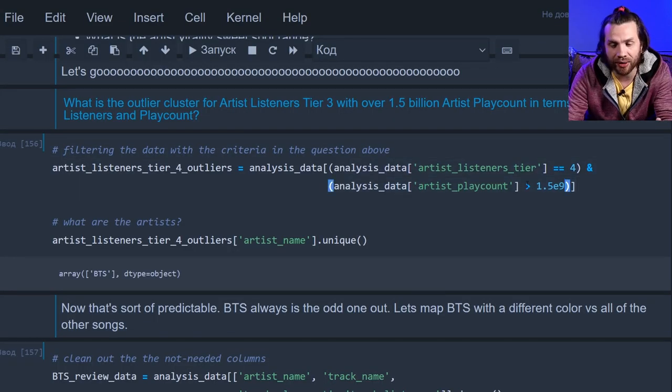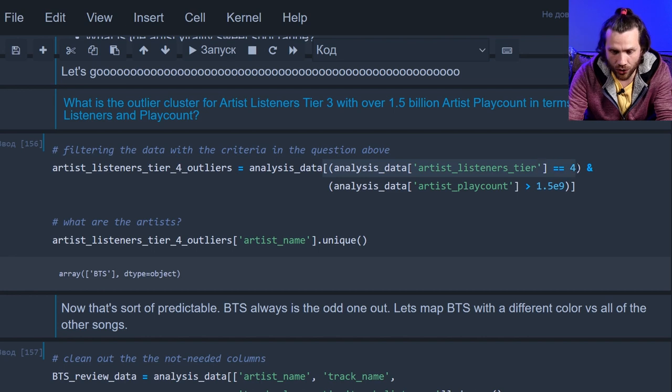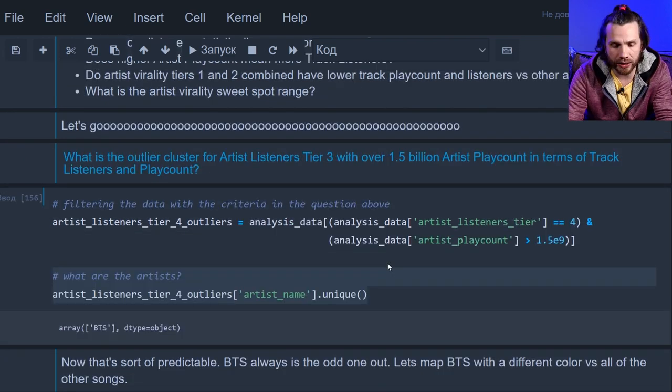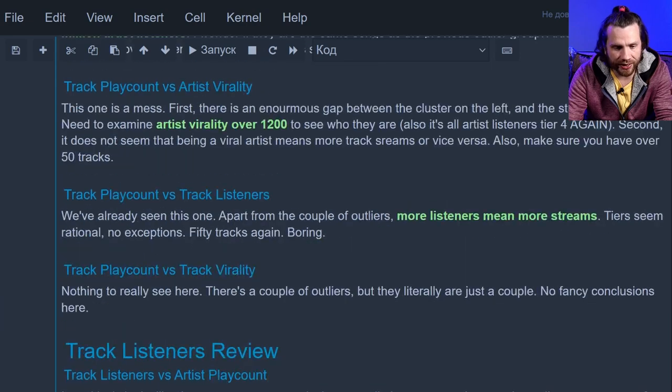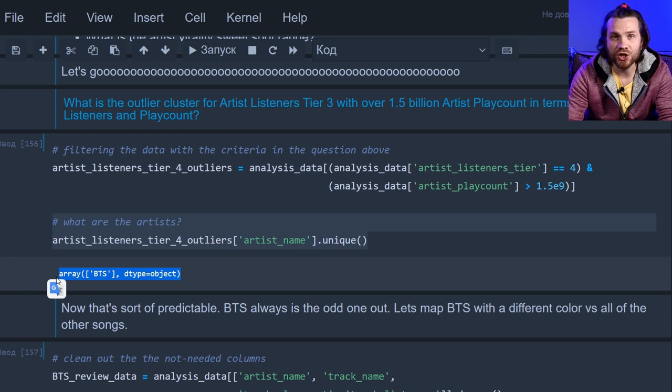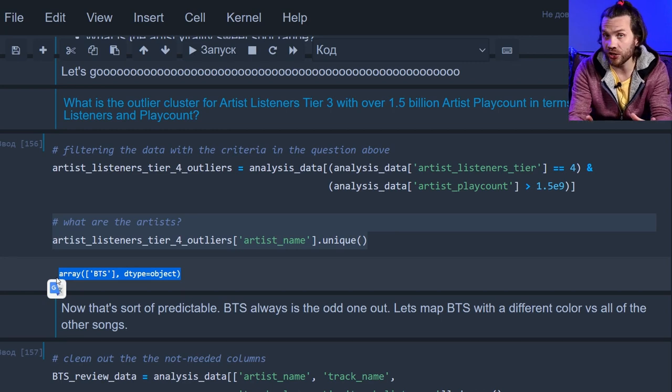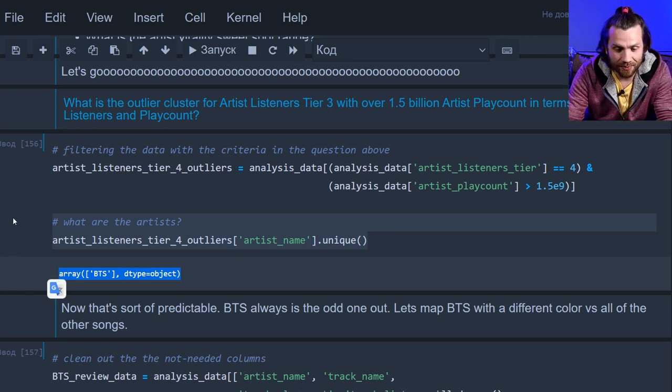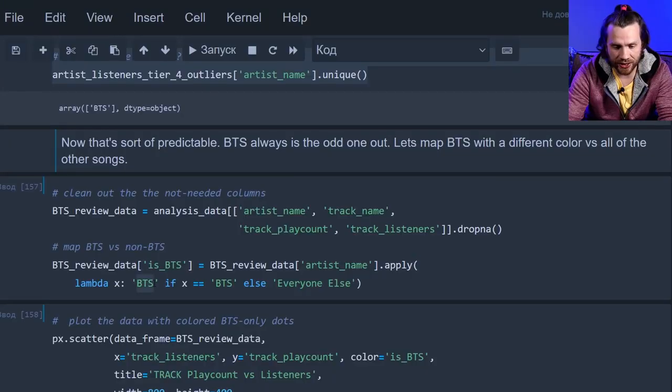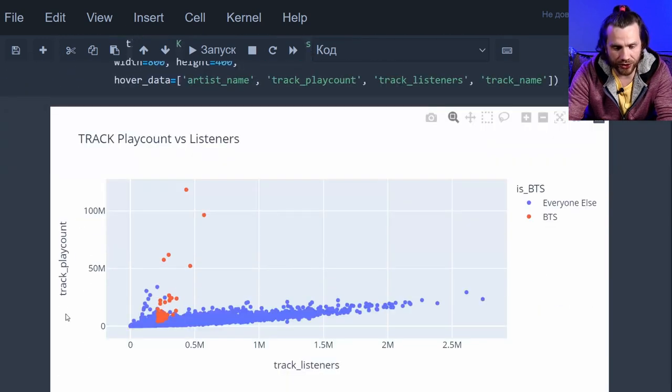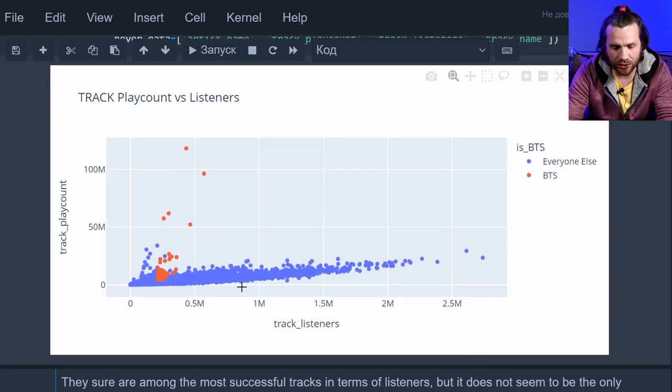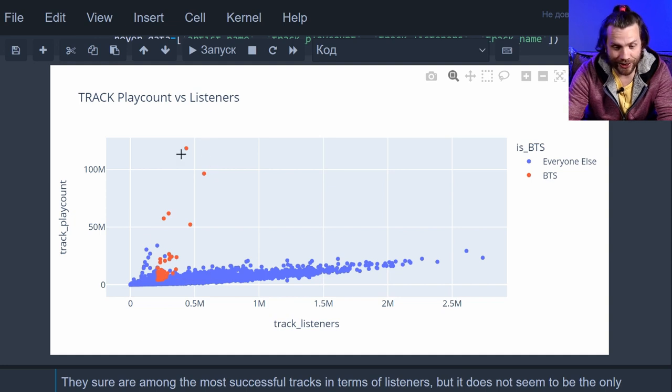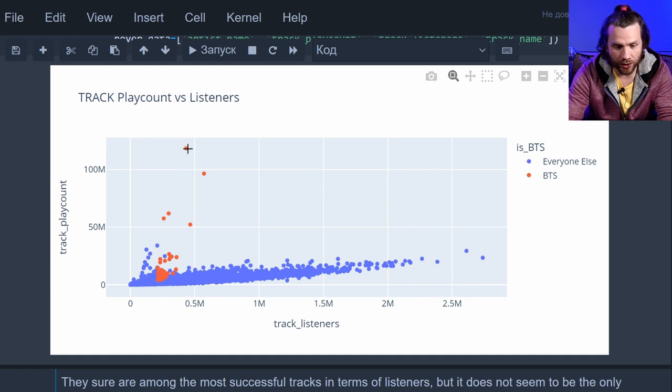Tier 4 kept giving us outliers. The yellow bands on the right. Let's see what they are. Filter out anything that has the play count above one and a half billion. And also the fourth tier in terms of artist listeners. And filter out unique artists. We're investigating into this situation. What this cluster is. And it says BTS. The whole cluster, the entire outlier is BTS. How about we map BTS on the general scatterplot. Let's make it say BTS if it's BTS and everyone else if it's not. Scatter plot listeners and play count highlighting BTS. Well, it does look like it's a cluster of data points. Everyone else is in blue. BTS is in red.